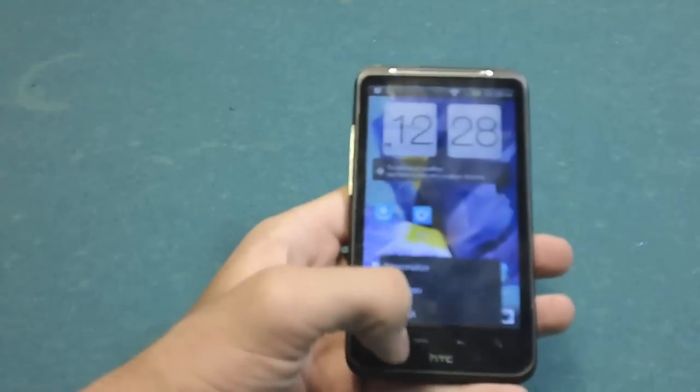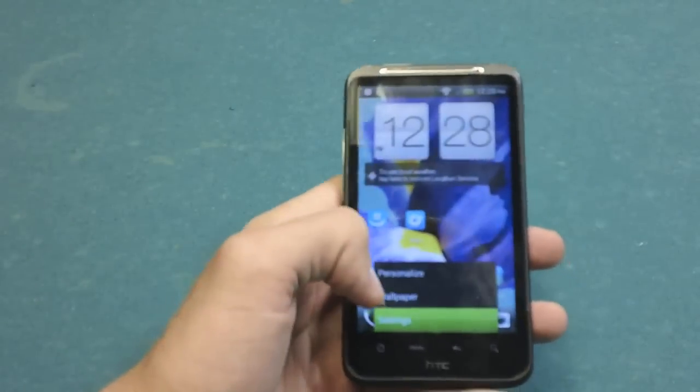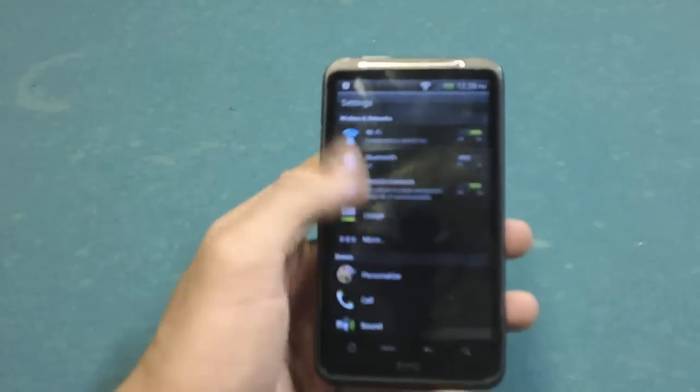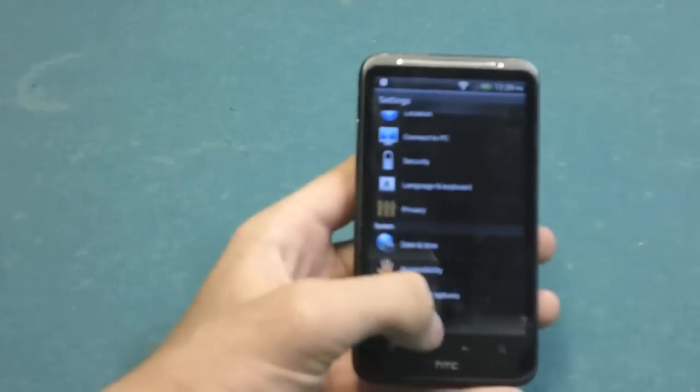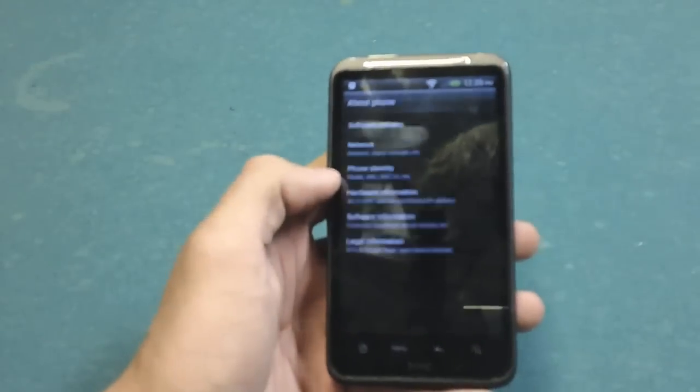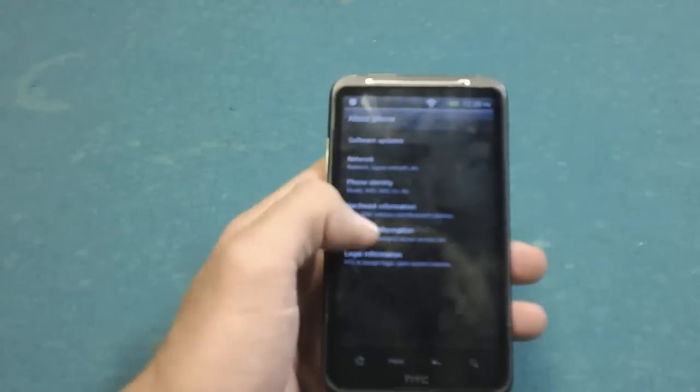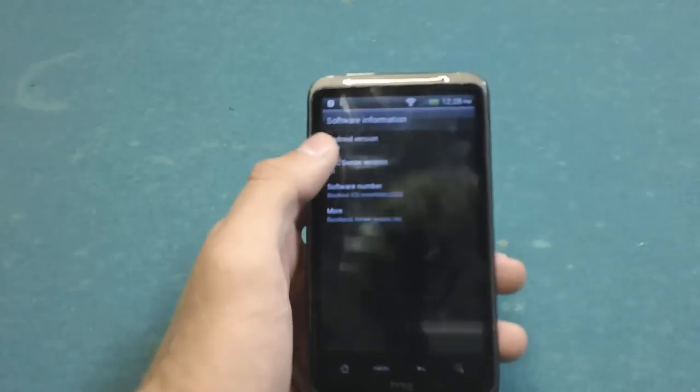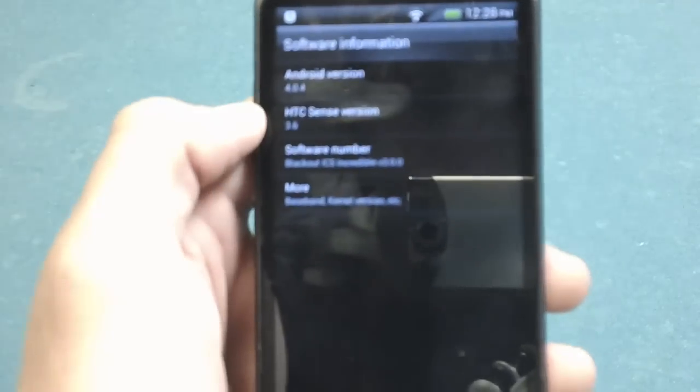We'll just take a peek here at settings to prove that the device is running the version of Android I say it is. Software information...